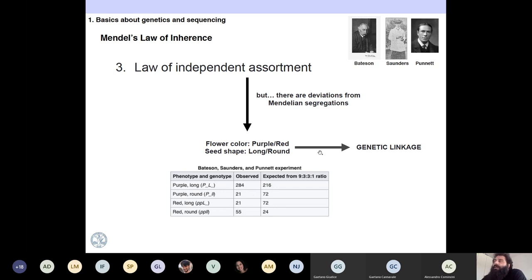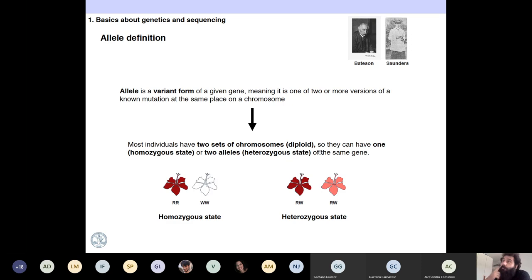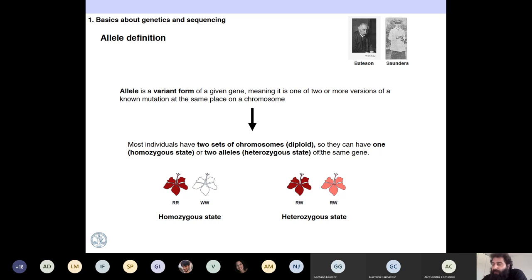The term genetic linkage was coined by Bateson, Saunders, and Punnett after Mendel. The concept of alleles is essential and something you will be using in this class.